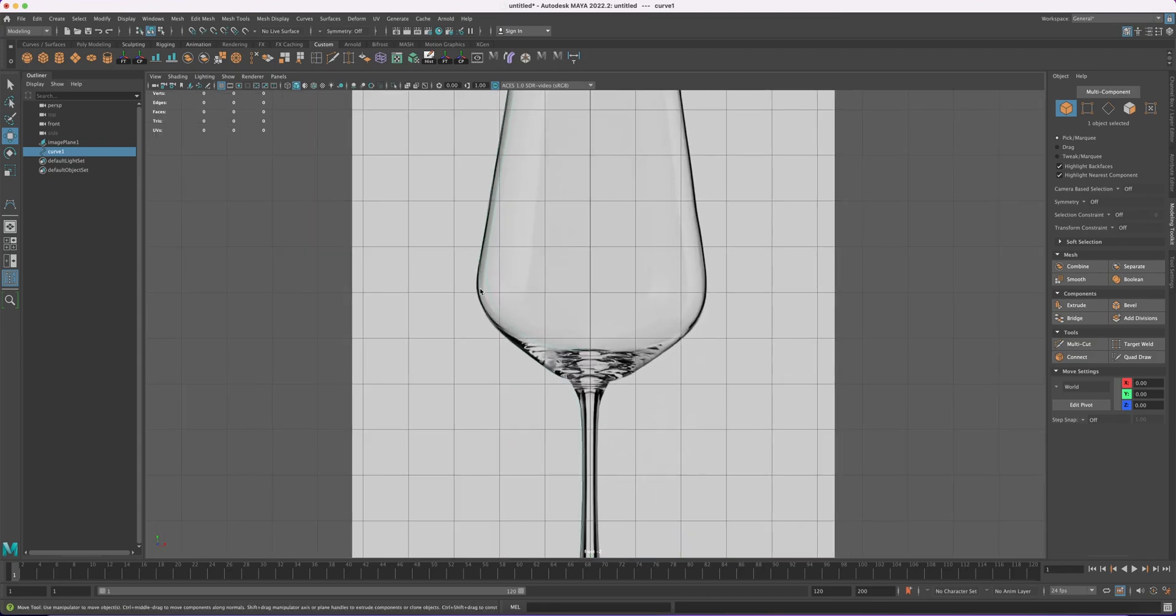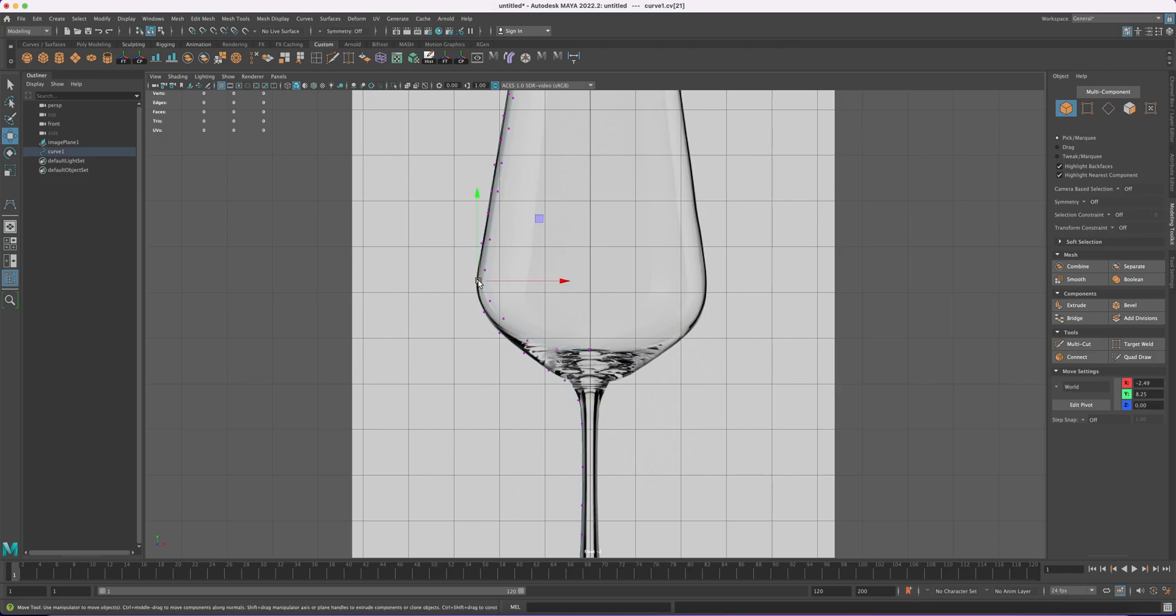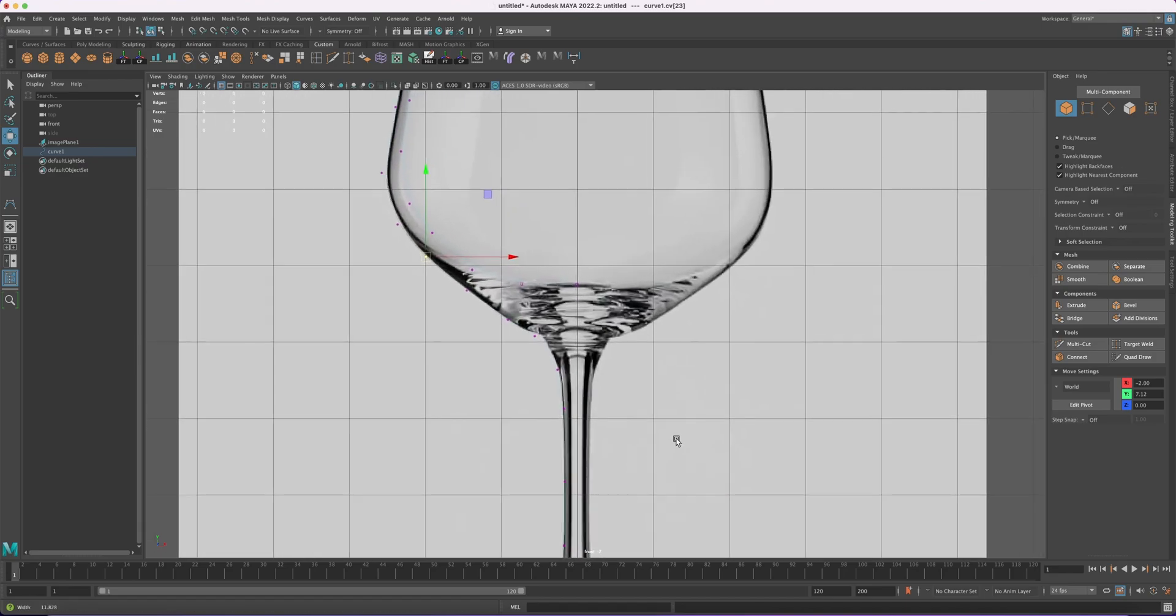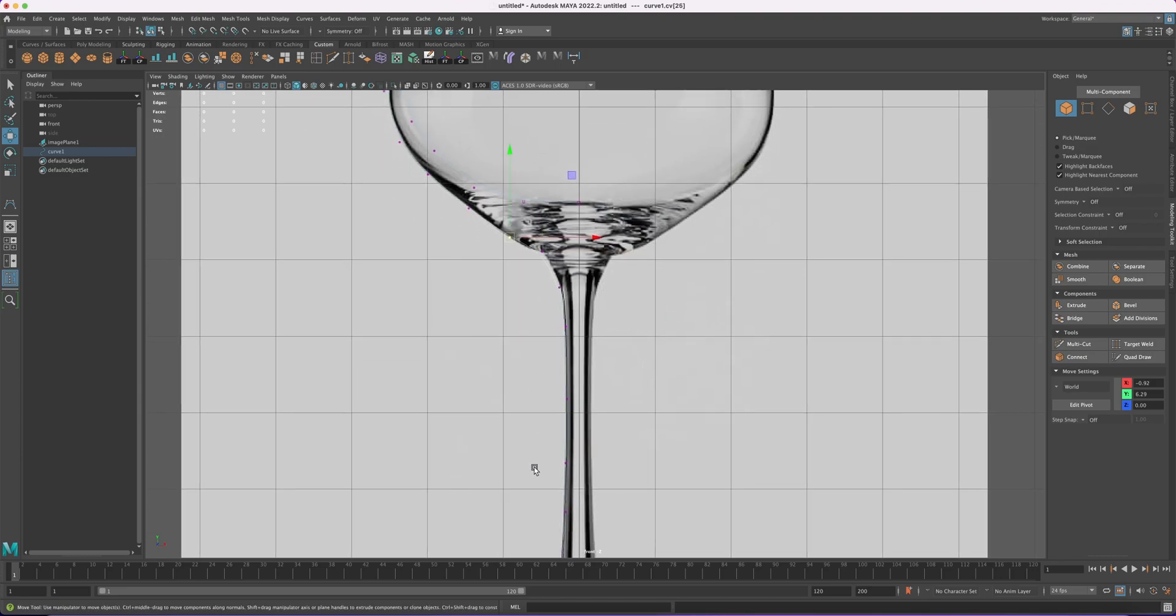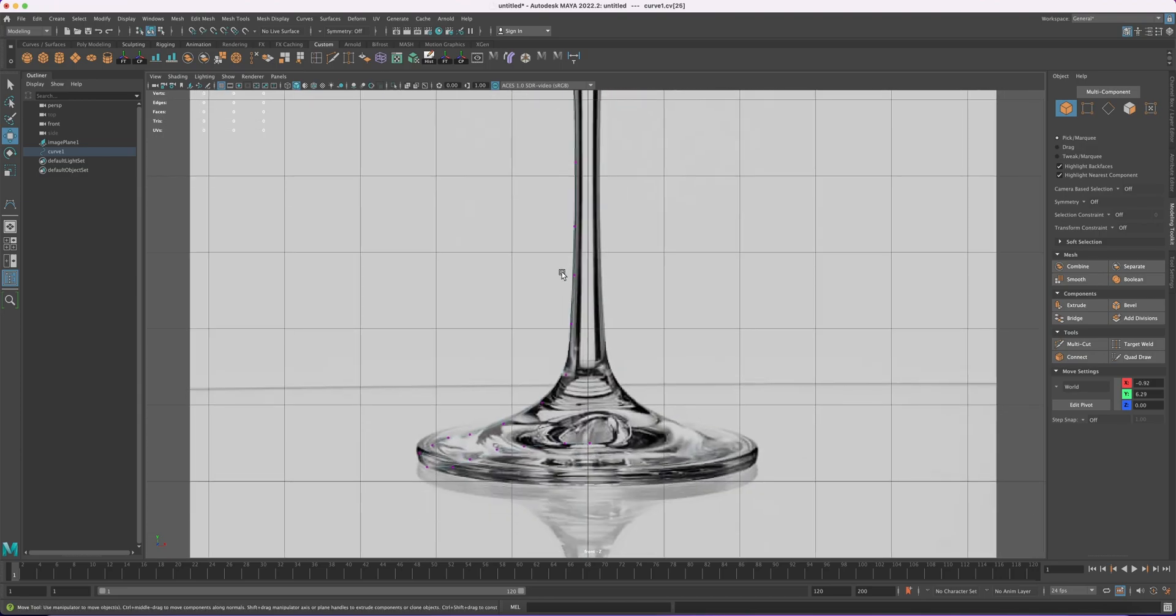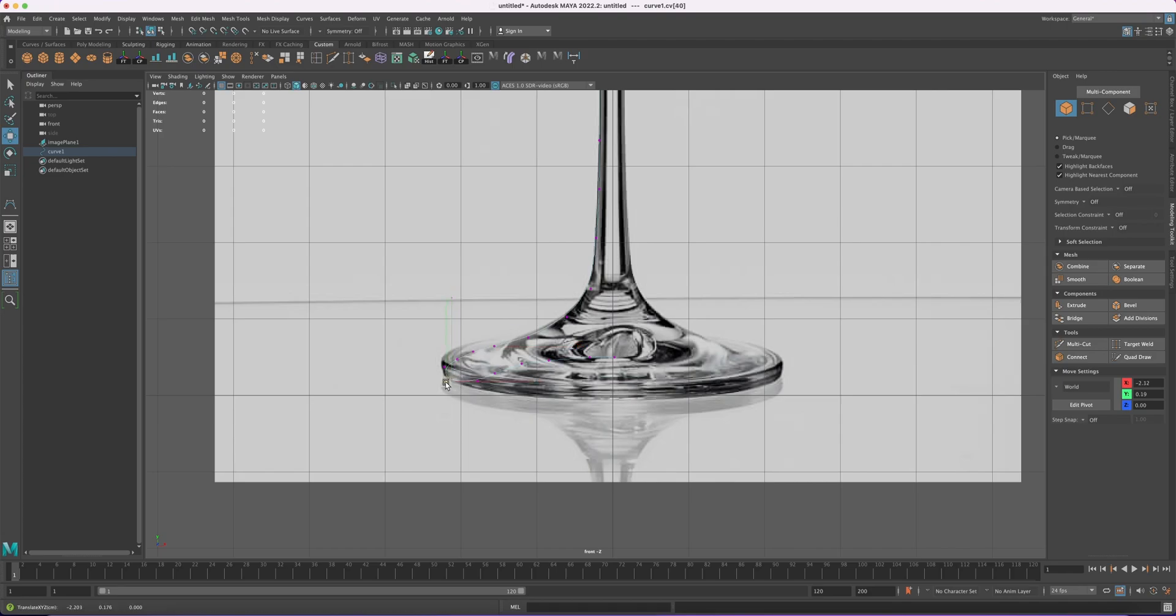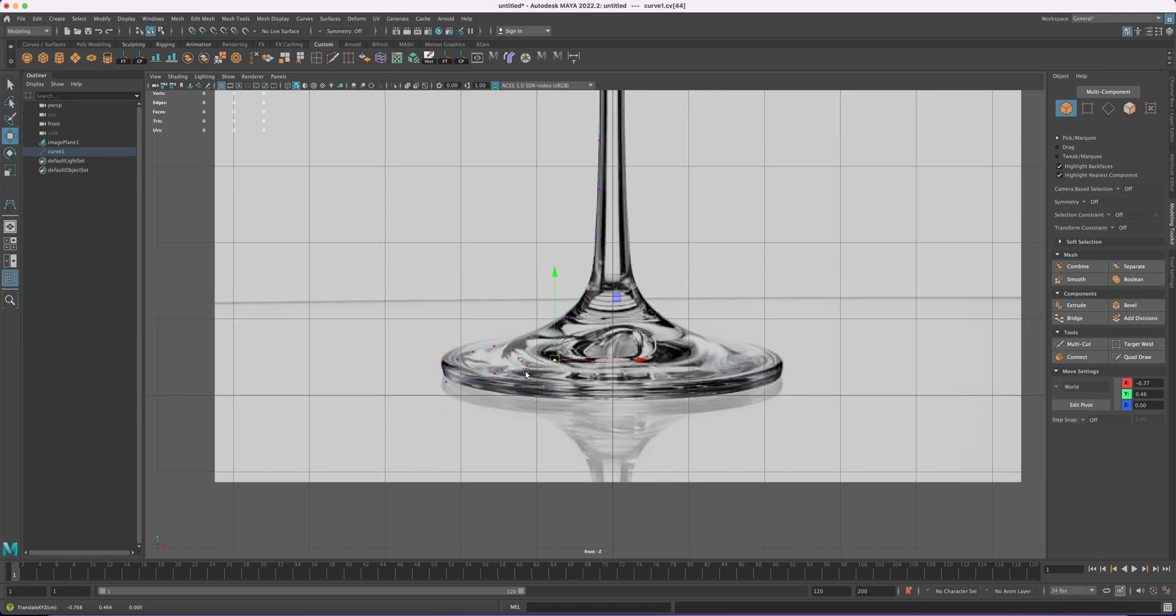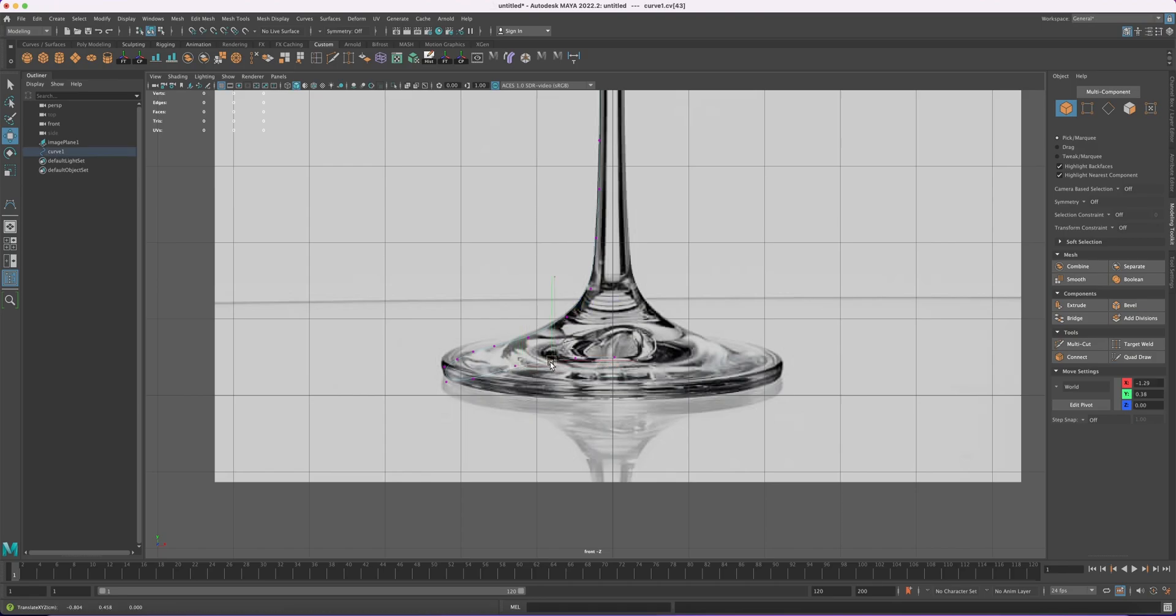And now you can right-click and go to Control Vertex, and we can adjust the points to better match our reference. For some reason I think I have more points than I need. So if you think you're having too many points, what you can do is you can delete the ones you don't need. You just select and press Delete to remove it.